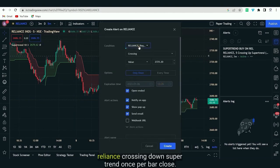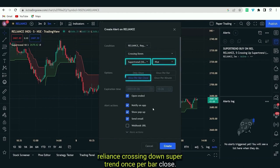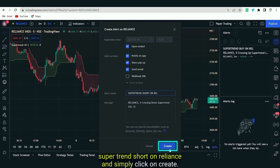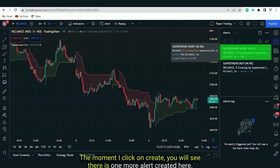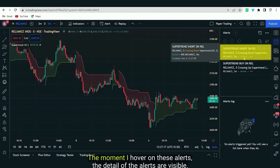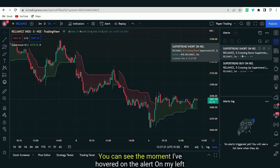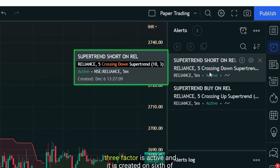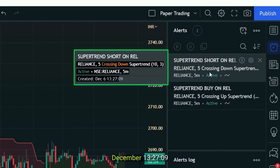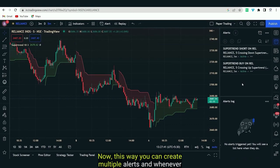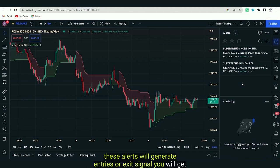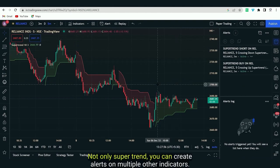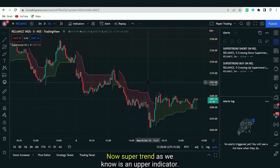On similar lines I can create a Supertrend sell command: right-click, Add Alert, Reliance crossing down Supertrend, Once Per Bar Close, name it 'Supertrend Short on Reliance,' and click Create. You can now see two alerts — hovering over them shows full details including the timeframe, parameters, active status, and creation timestamp. This way you can create multiple alerts and get notified on your mobile app, email, or web platform.